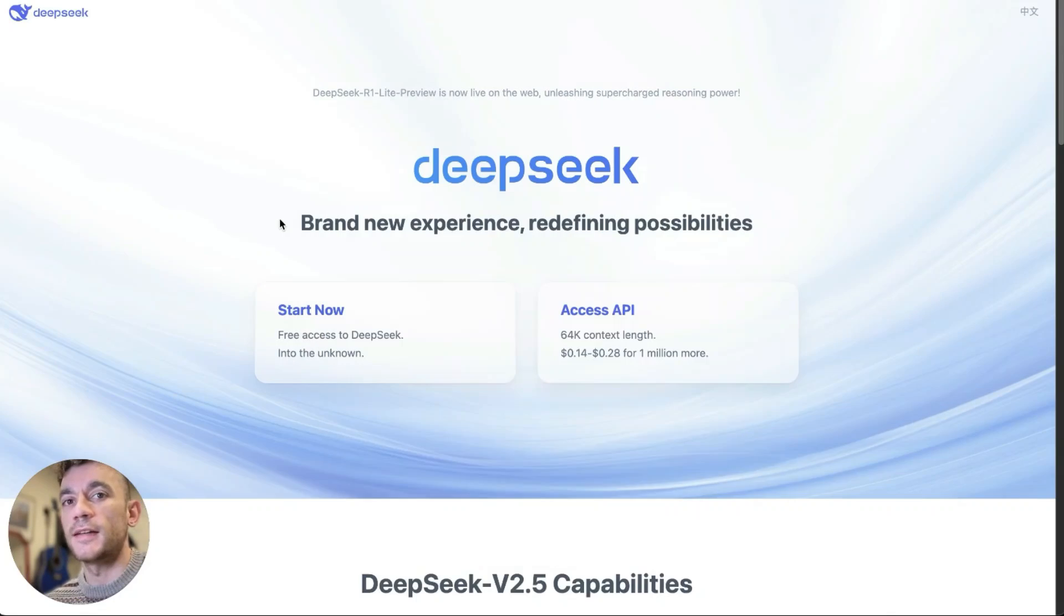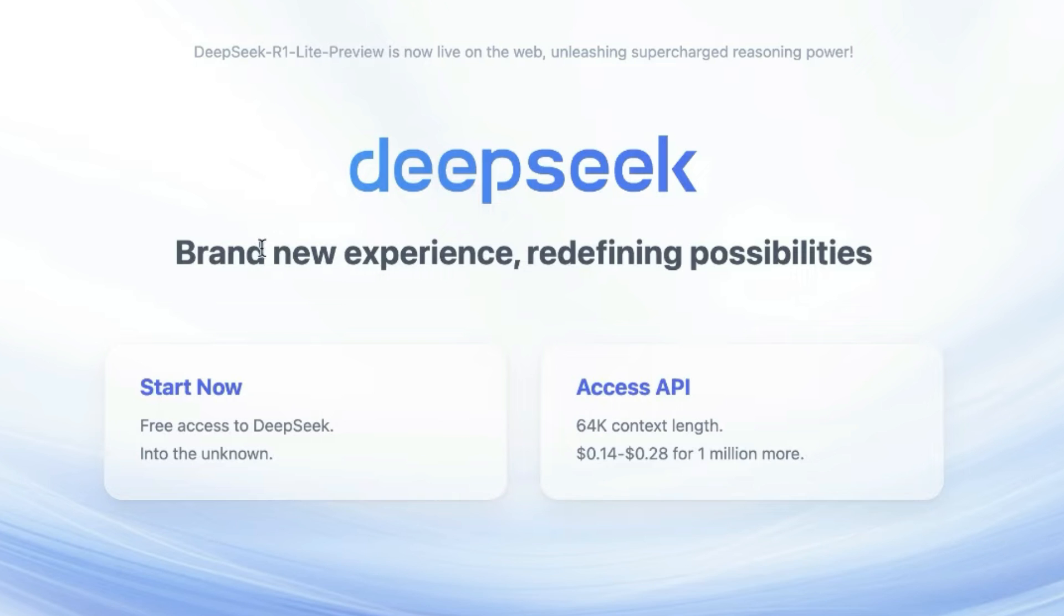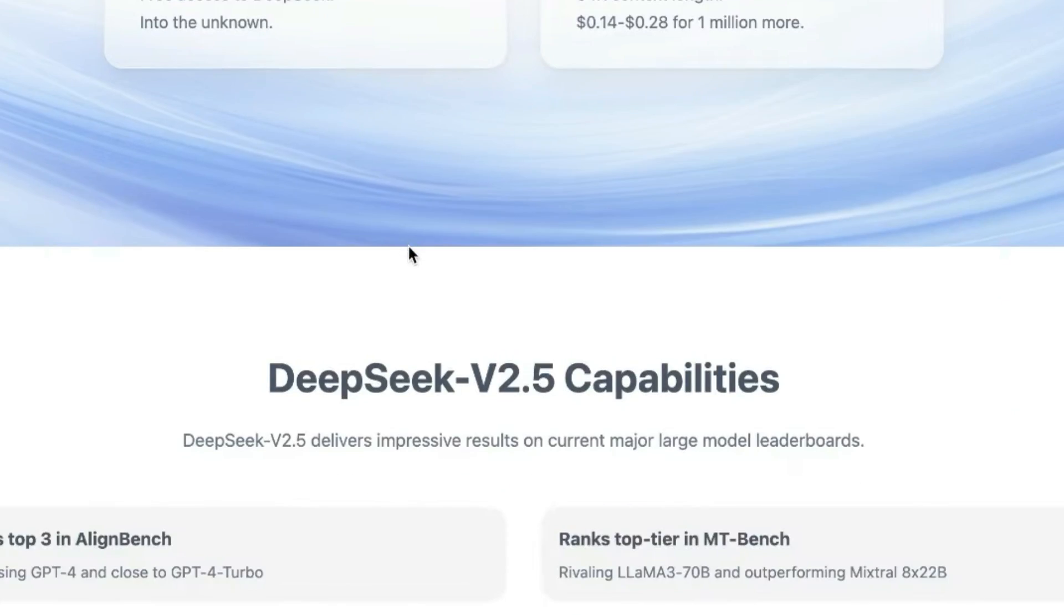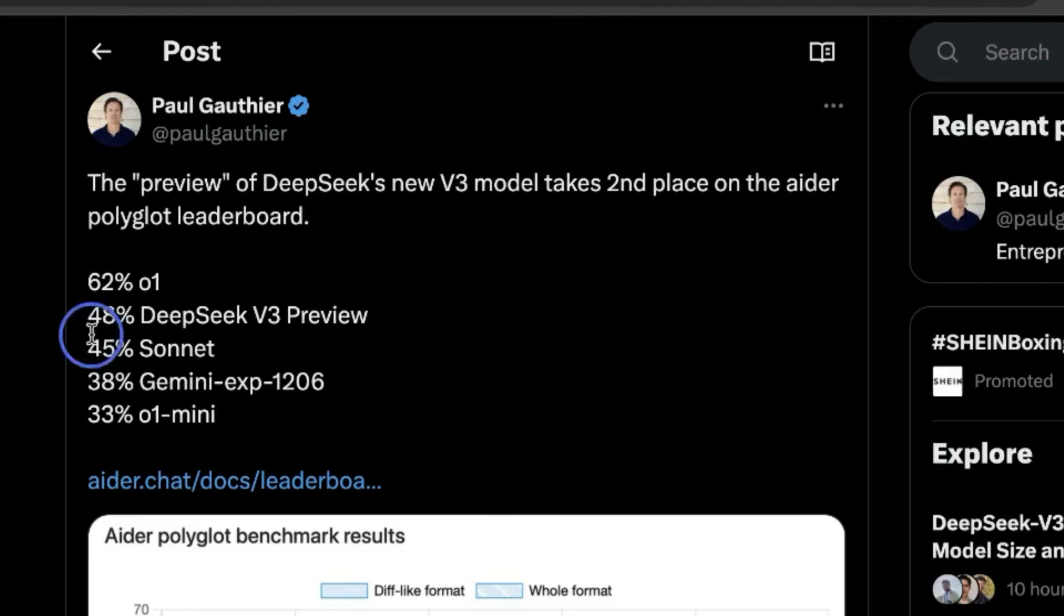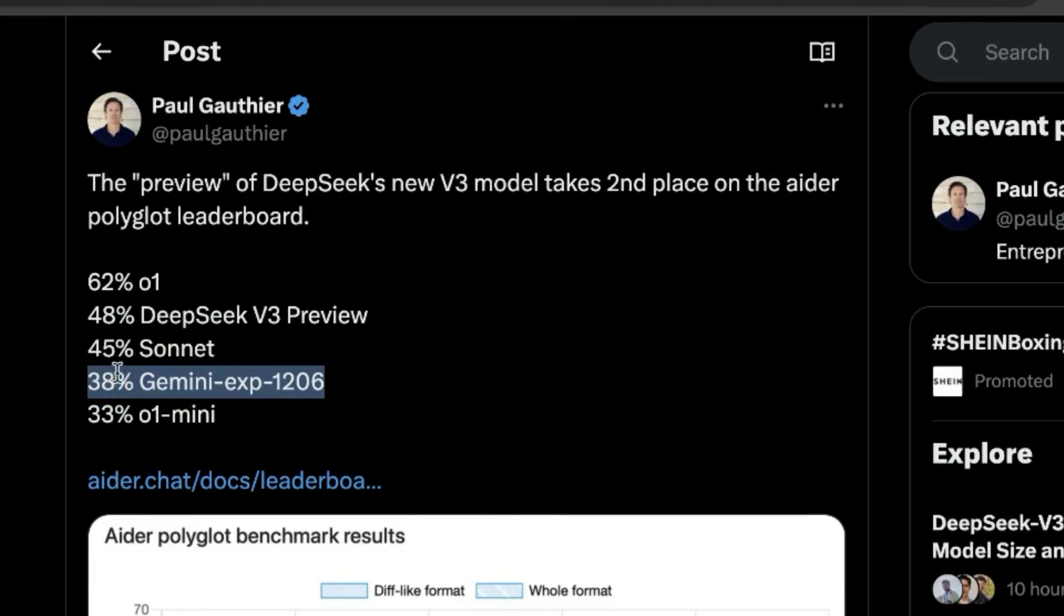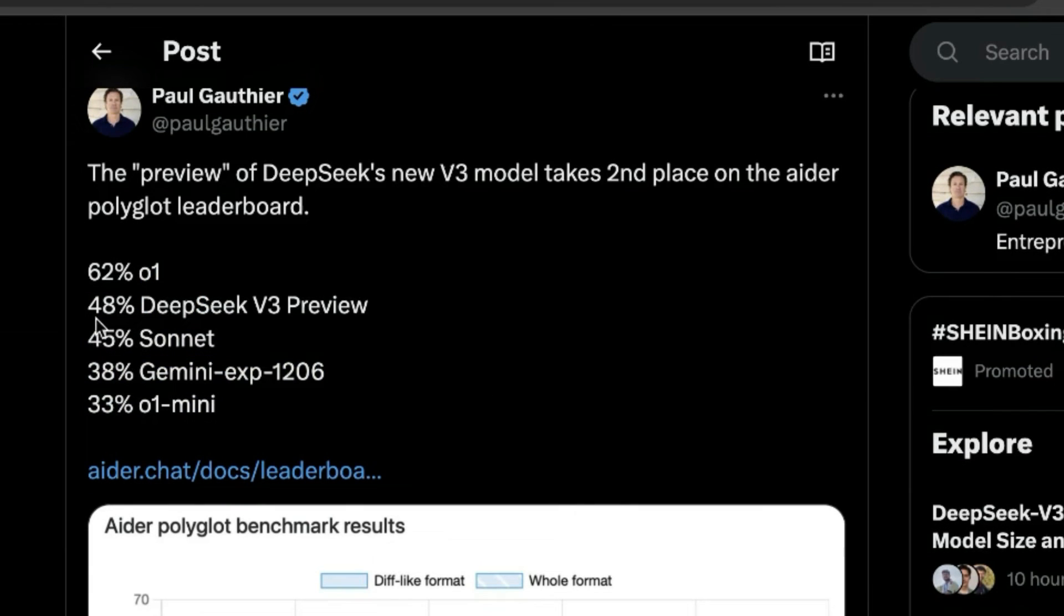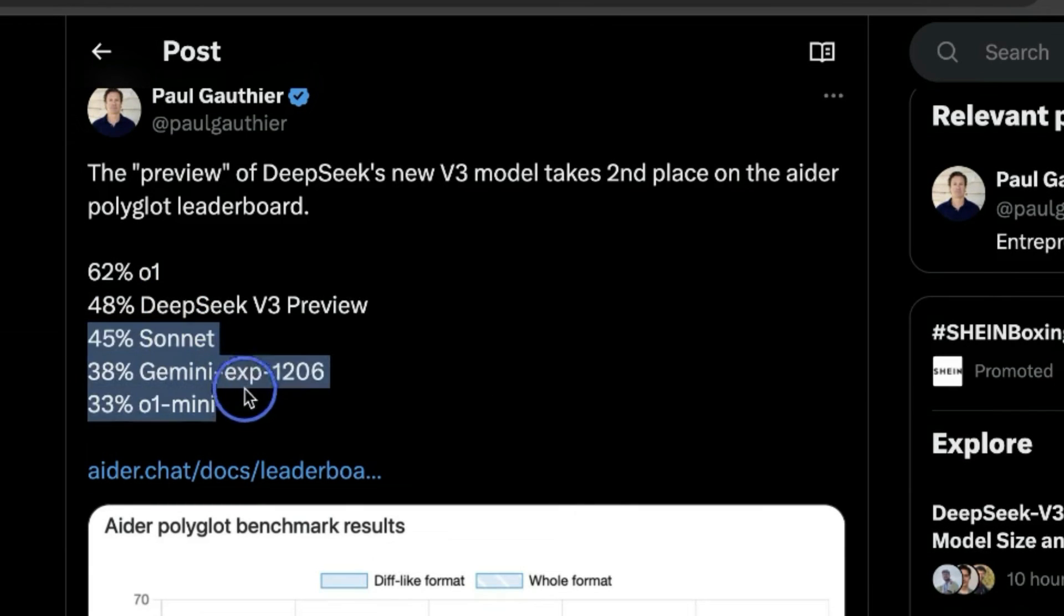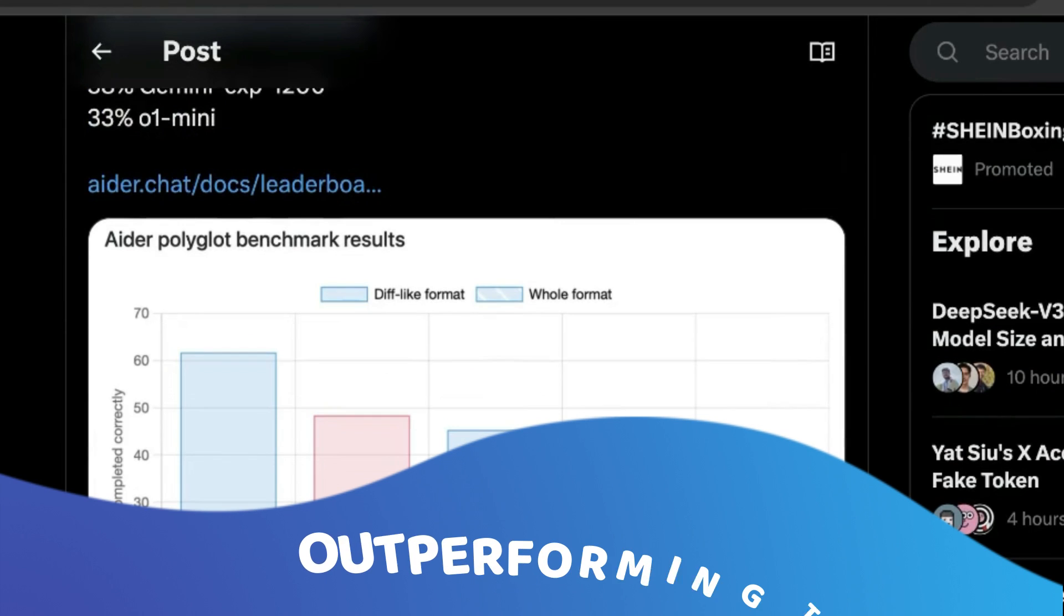Today we're going to be looking at DeepSeek, which is a new AI that's just come out from China. DeepSeek version 3 has been stated as actually outperforming Claude 3.5 Sonnet, O1 Mini, Gemini Experimental 1206 - these are the most powerful models out for these tools, and DeepSeek v3 preview is already outperforming them.